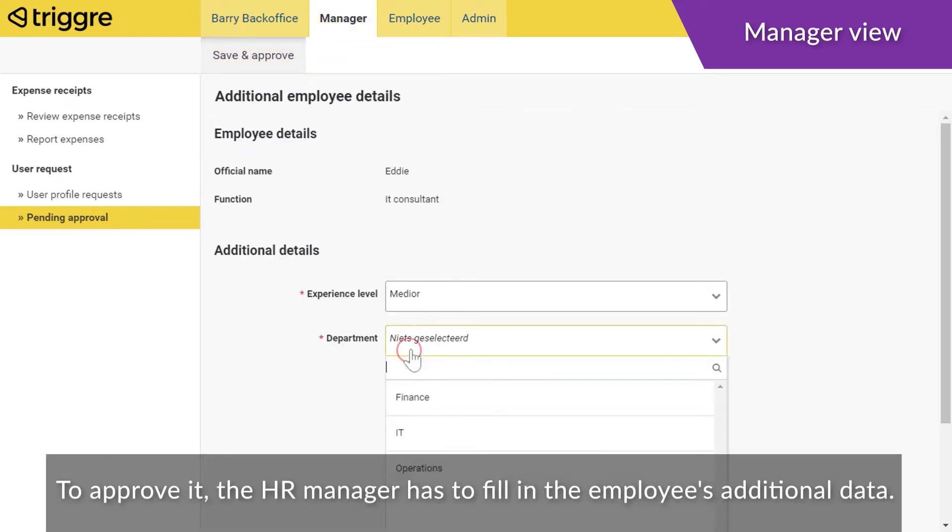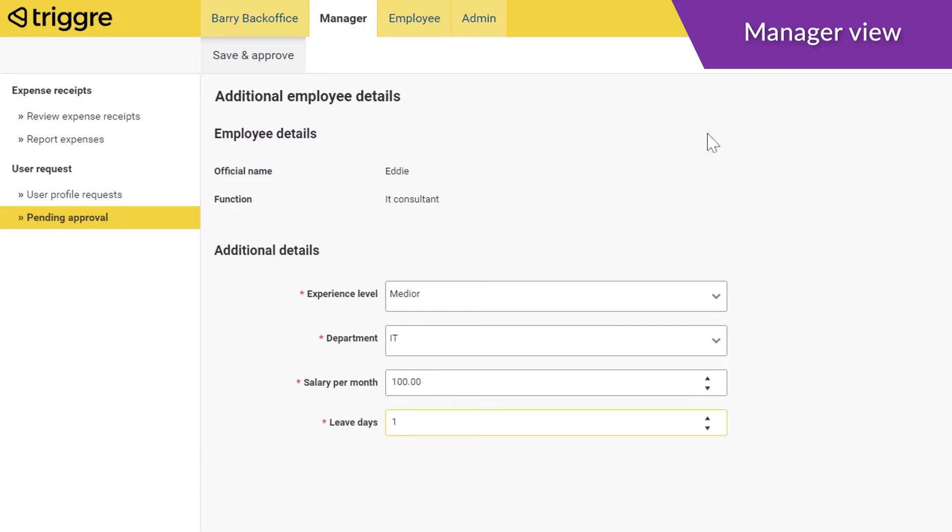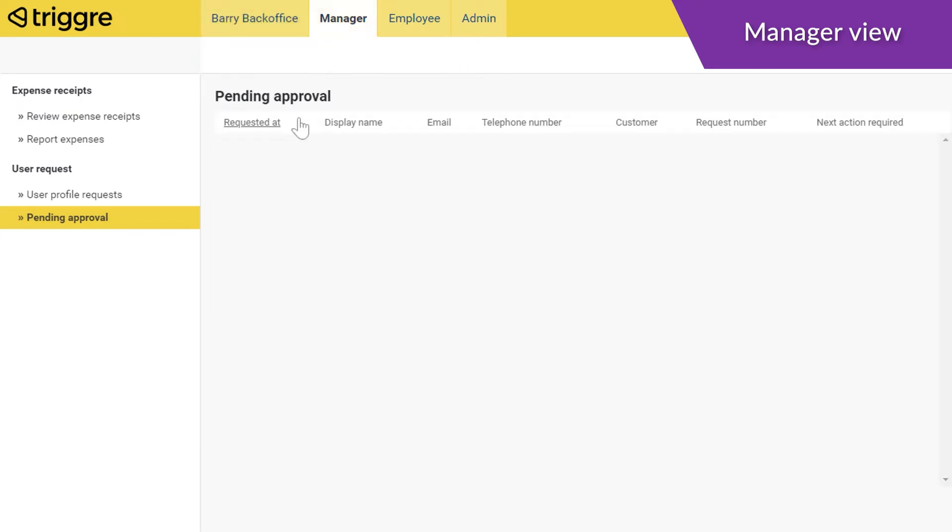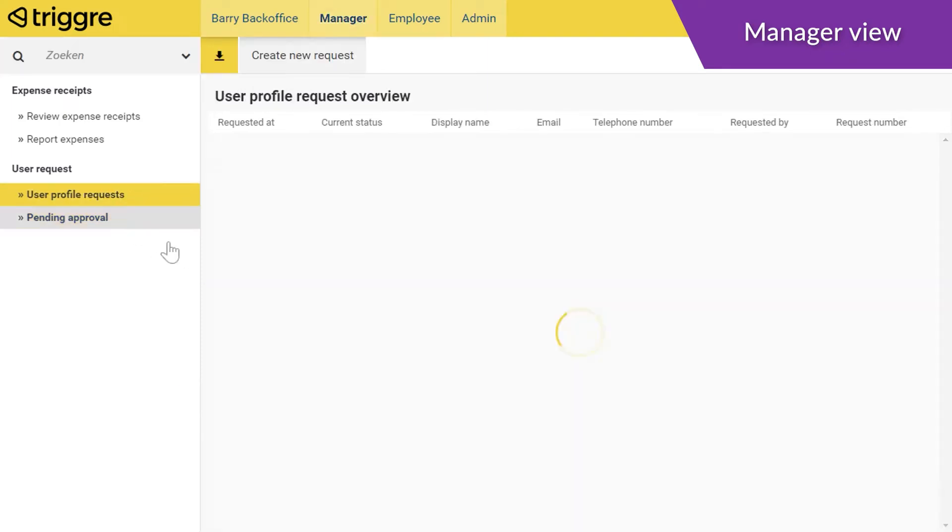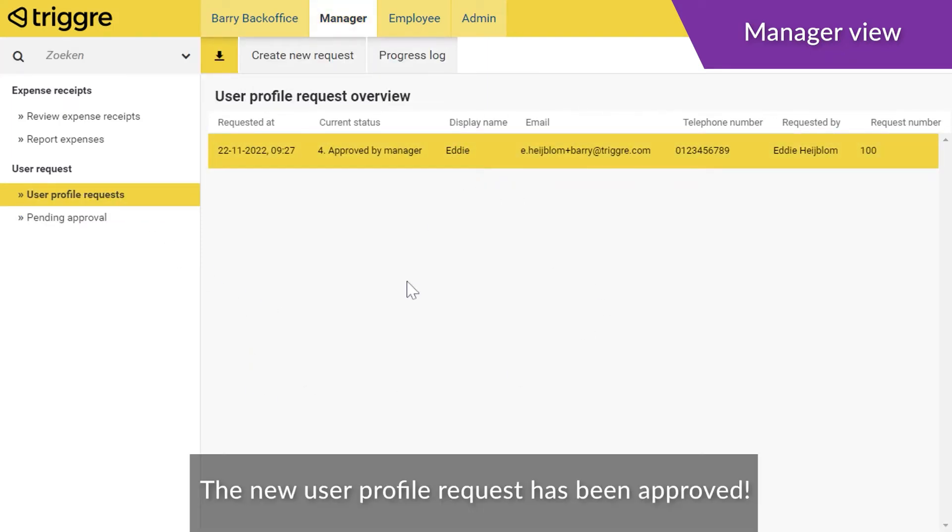To approve it, the HR manager has to fill in the employee's additional data. The new user profile request has been approved.